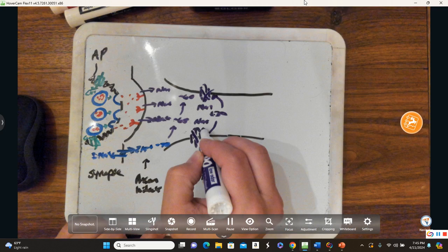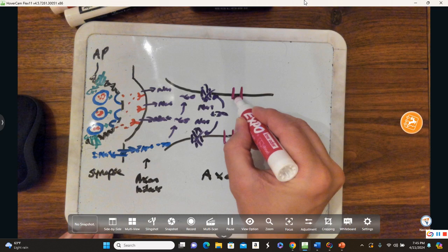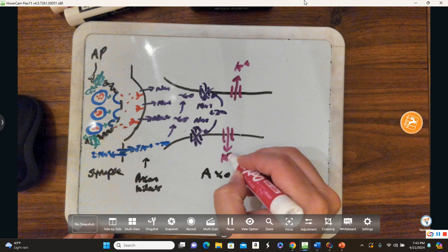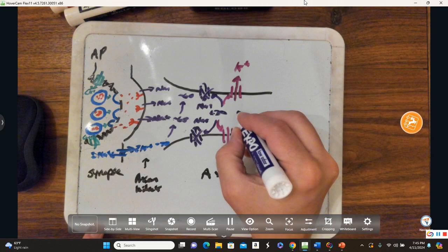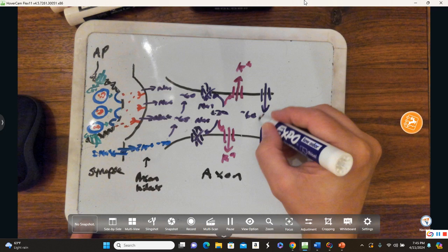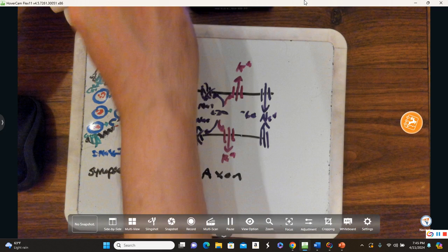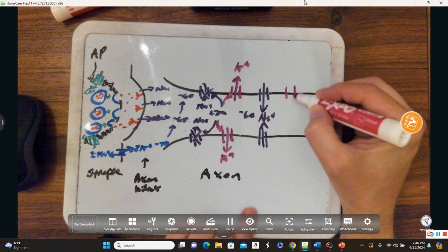That positive 30 closes the sodium gates but also opens potassium channels. The charge will drop to about negative 60, which opens up the next set of channels. You get a self-propagating system — a chain reaction — called an action potential. It's like toppling over dominoes: the first domino gets toppled and the rest go, becoming an inevitable chain reaction.